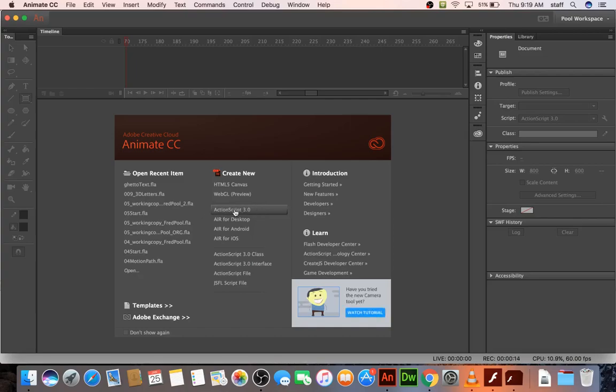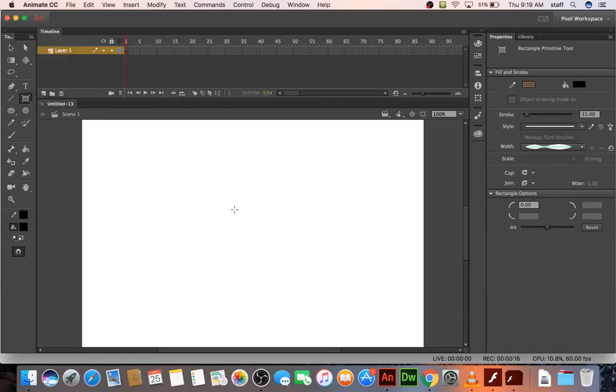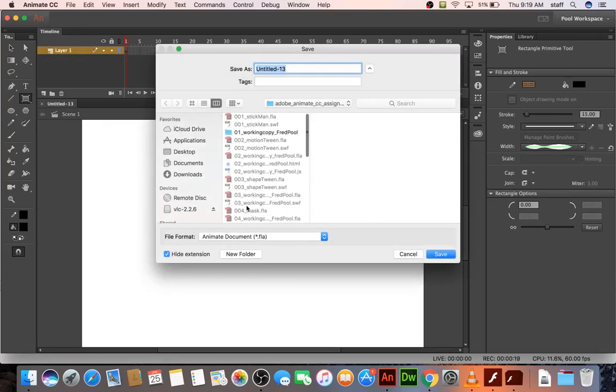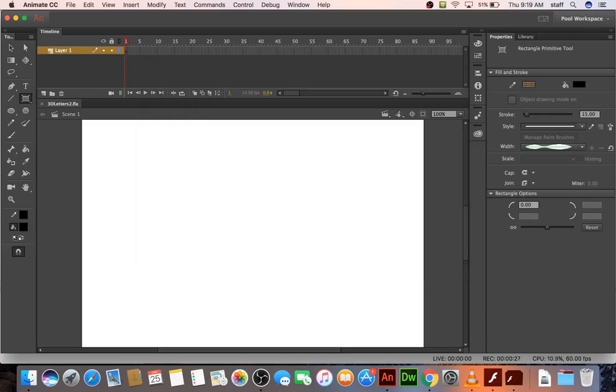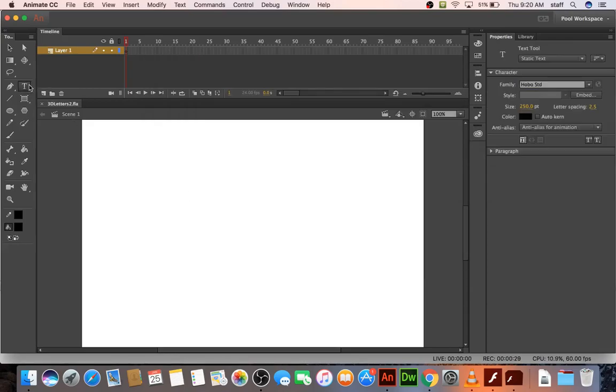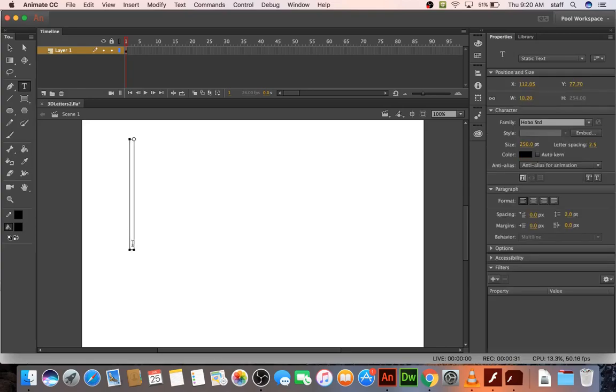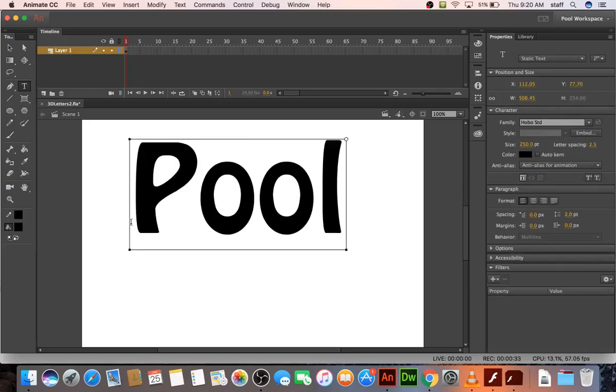So let's open up ActionScript 3.0 and go ahead and save it. 3D letters. So let's grab the text tool and just write your name.